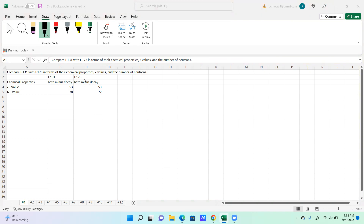Both of them have a beta minus decay, but there is a difference in the stability of each of these isotopes. The Z values are 53 for each. The N value is going to be this number right here minus this number, and that's where that comes from.